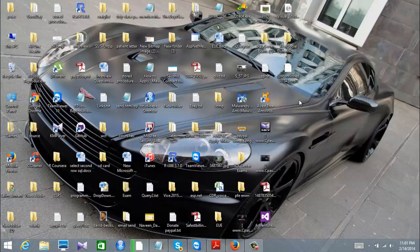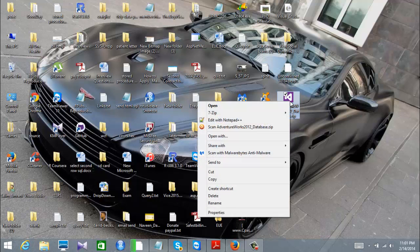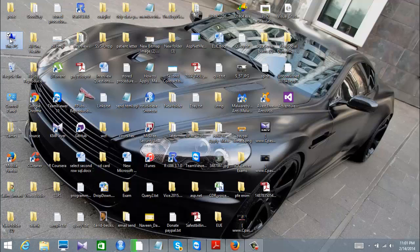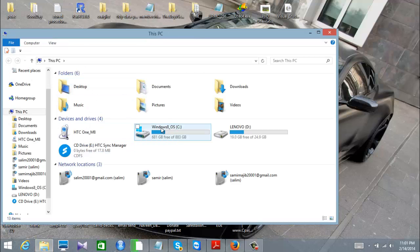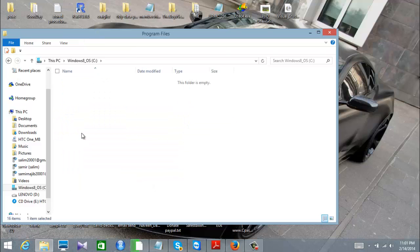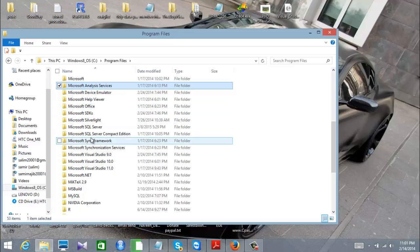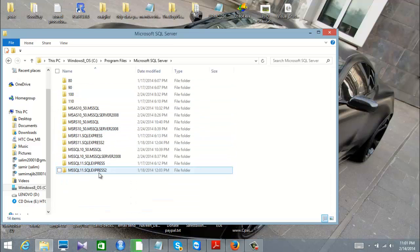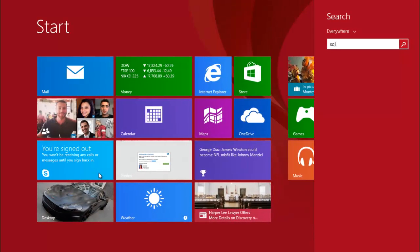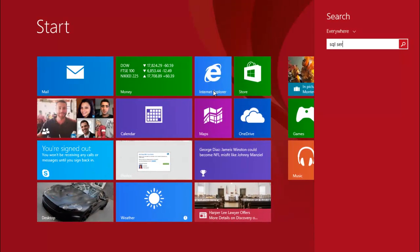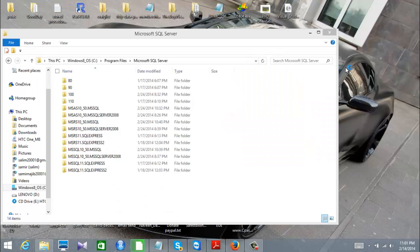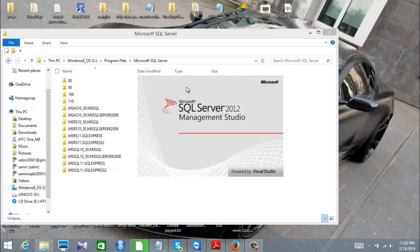Once you download AdventureWorks, you need to put it in a special location in order to attach it. Here is my AdventureWorks file. Go to My Computer, then drive C, then Program Files, then look for Microsoft SQL Server. After that, look for the version — for me it's Management Studio 2012 or 2008, so I'll put it into the 2012 folder.